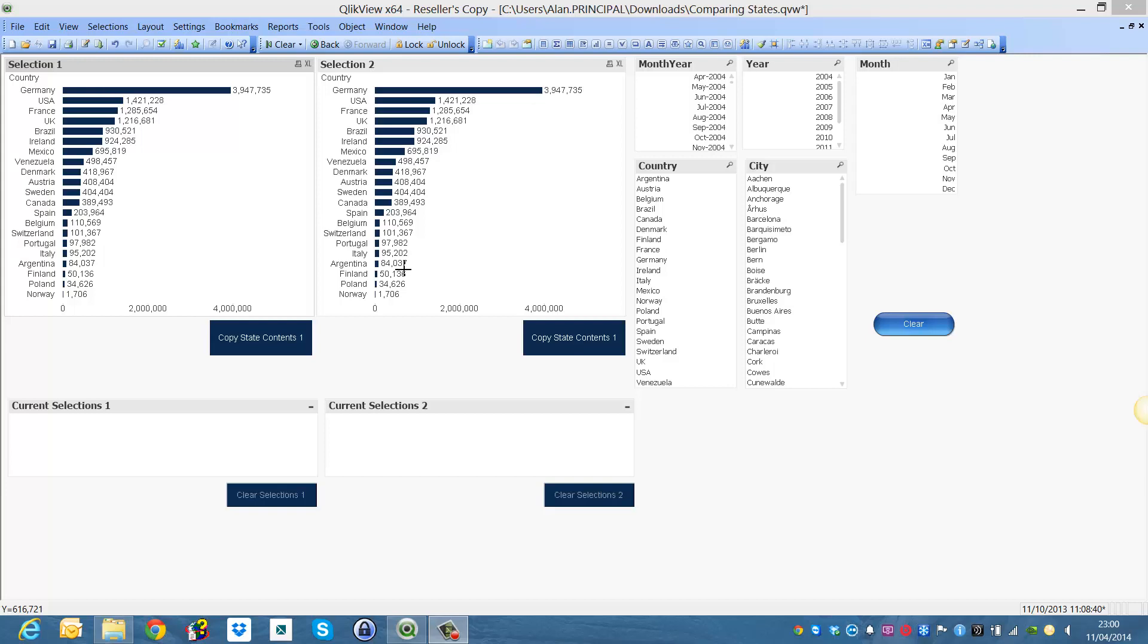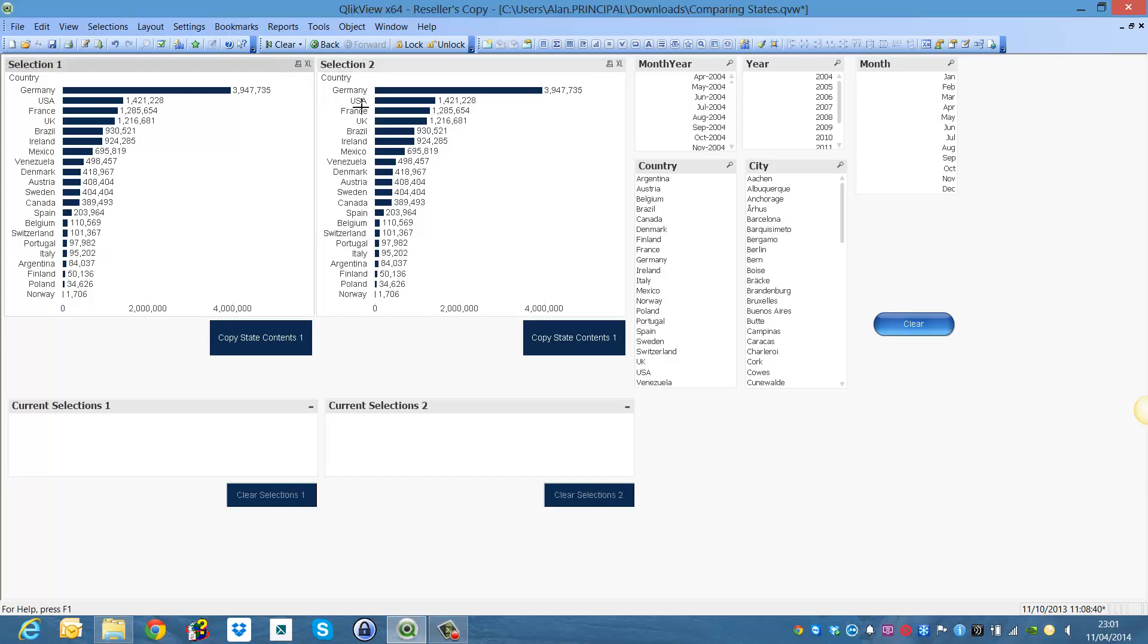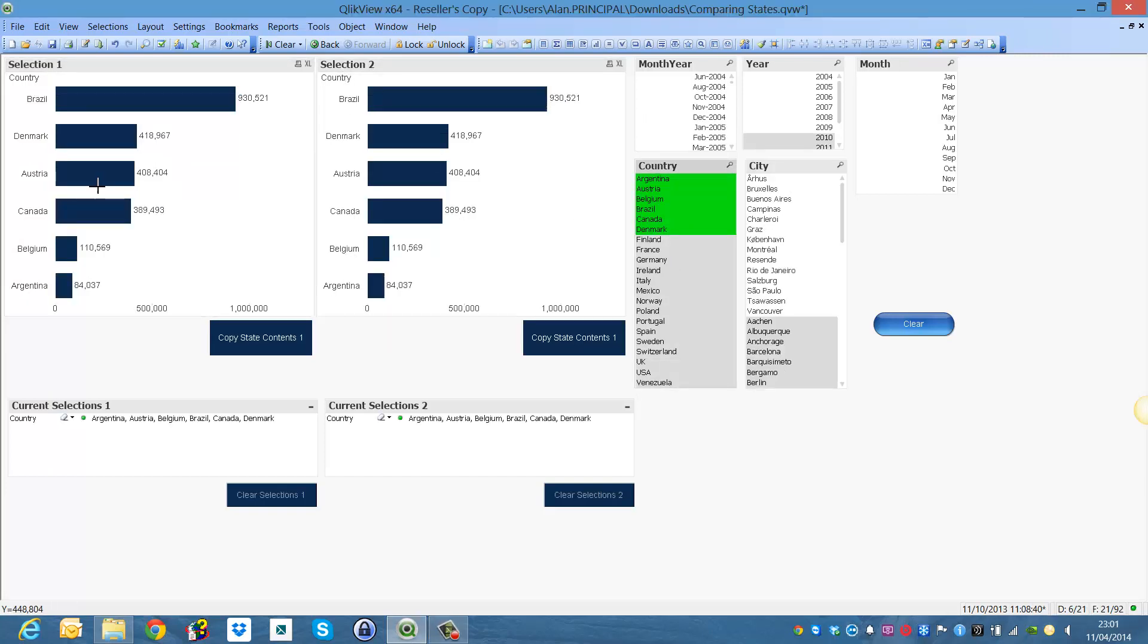Hi folks, in this video I am going to show you how to copy state contents. So basically what it means is for example if we select countries here it will change in both of these charts and both of these current selections boxes.